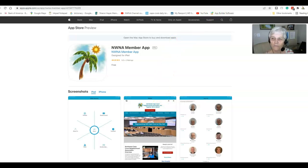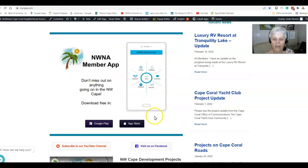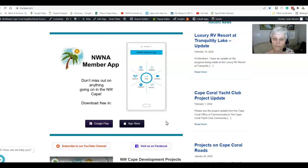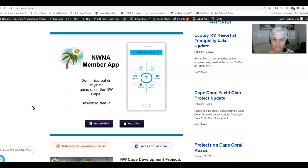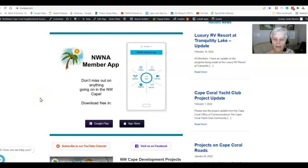If you would like to use this app, it's free to use. You don't have to be an NWNA member to download it or use it. You can share this with your neighbors — and please do, by the way. It's free to use, you don't have to sign up for anything. It's just there for your convenience so that you'll have everything at your fingertips. Have a good day and take care of yourself.